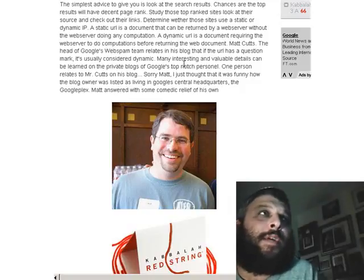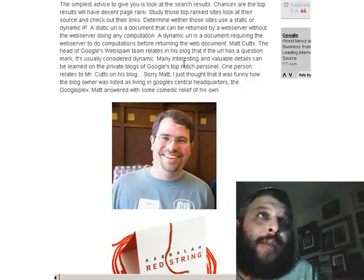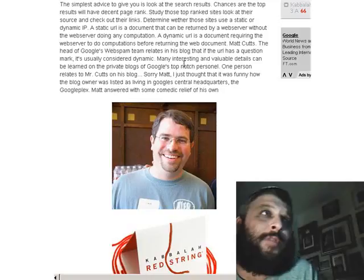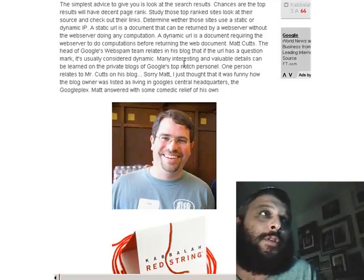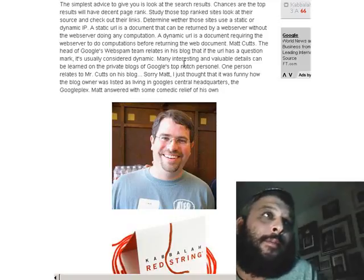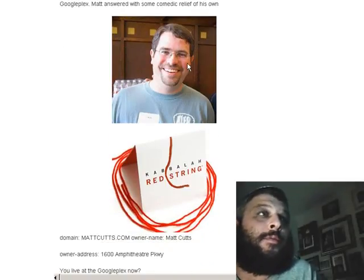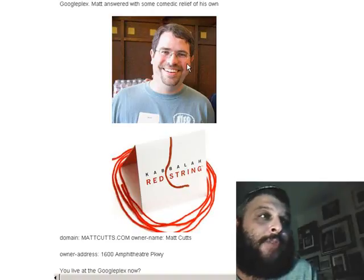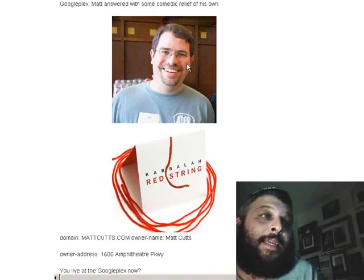Many interesting and valuable details can be learned on the private blogs of Google's top-notch personnel. Here on Matt's blog, one person writes to Mr. Cutts: 'Sorry Matt, I just thought it was funny how the blog owner was listed as living in Google's central headquarters, the Googleplex.' Matt answered with some comedic relief of his own. His domain is mattcutts.com, and he gives his address as 1600 Amphitheater Parkway — that's the Googleplex.